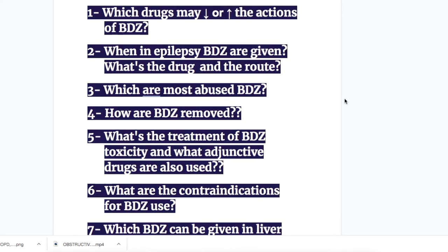Before I start, I have important exam questions about the benzodiazepines. I'll read them for you and we will get the answers when we go through the topic. Question number one: which drug may decrease or increase the actions of benzodiazepine? Number two, when in epilepsy benzodiazepines are given, what's the drug and the route?